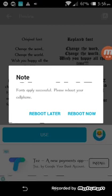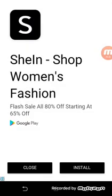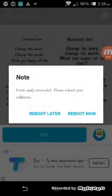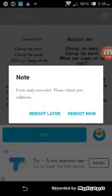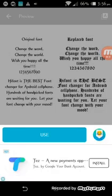Here it is showing that you have to reboot your phone, but before this message it will show a prompt to allow root permissions. You have to allow the root permissions. For now, I am tapping 'Reboot Later.'